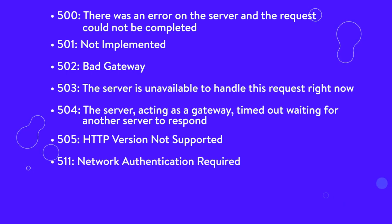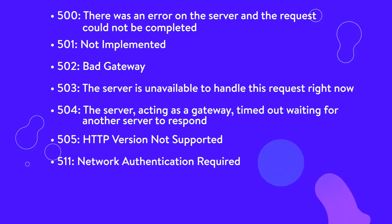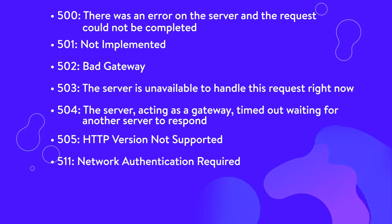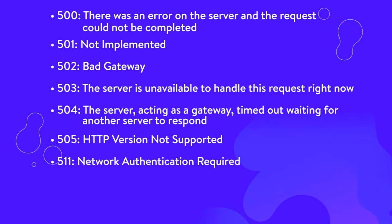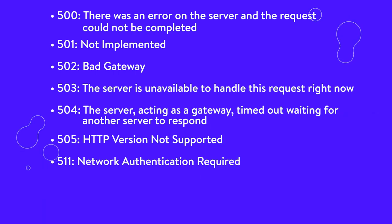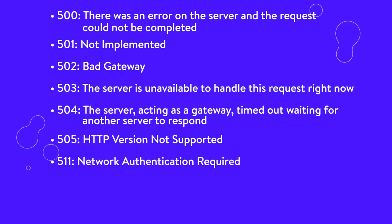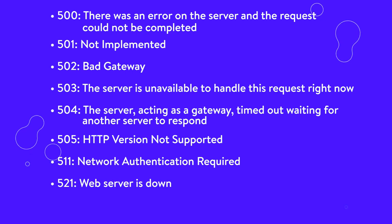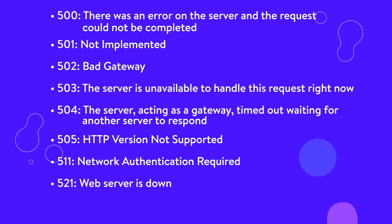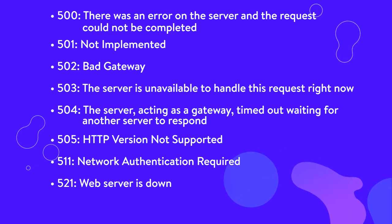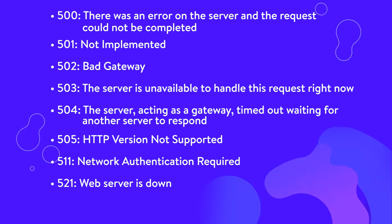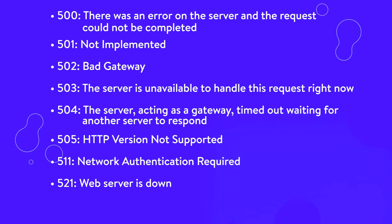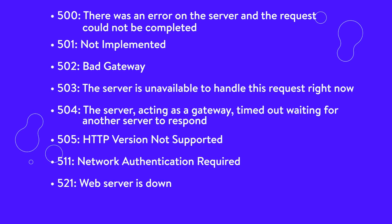511, network authentication required. This status code is sent when the network you're trying to use requires some form of authentication before sending your request to the server. For instance, you may need to agree to the terms and conditions of a public Wi-Fi hotspot. 521, web server is down. Error 521 is a CloudFlare specific error message. It means that your web browser was able to successfully connect to CloudFlare, but CloudFlare was not able to connect to the origin web server.